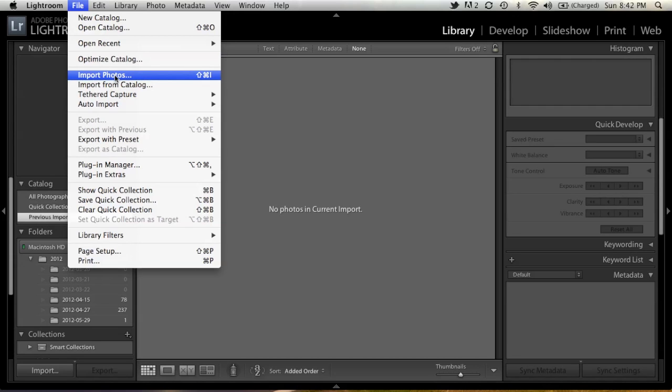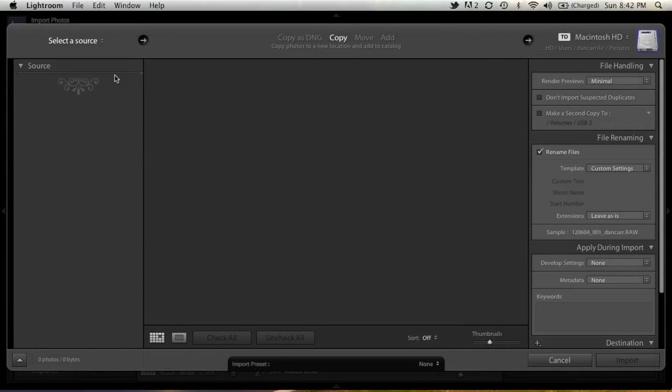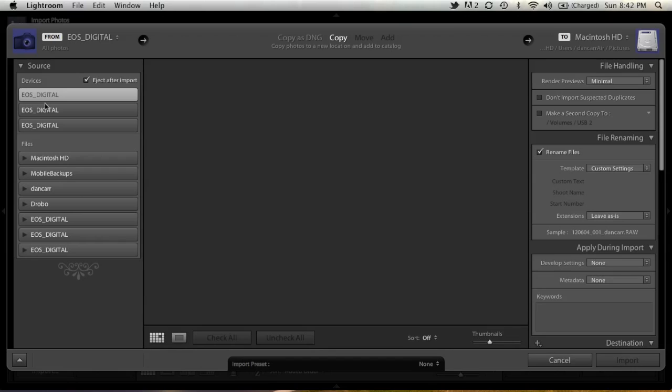Go File, Import Photos. The regular import dialog comes up, and we see we have three devices here. All with the same name. They're all from a Canon camera, so they all come with this default name.